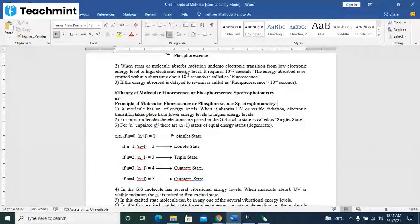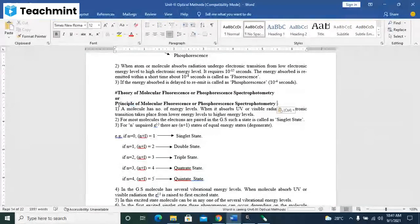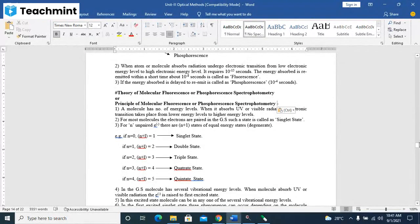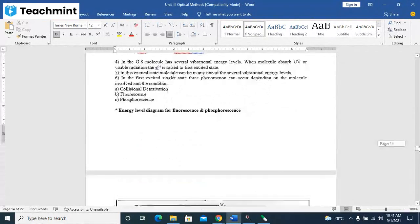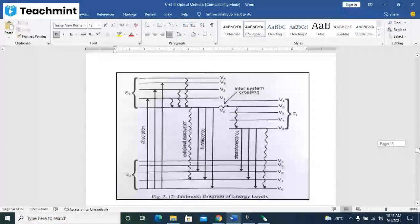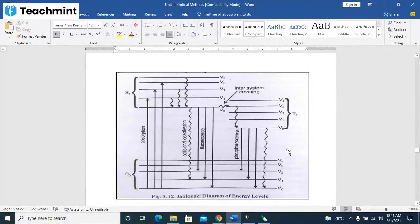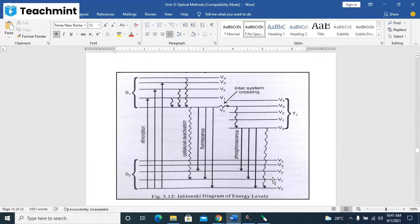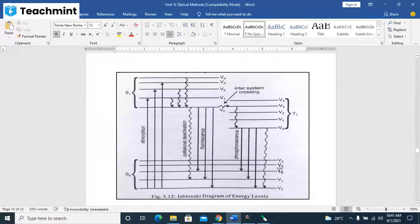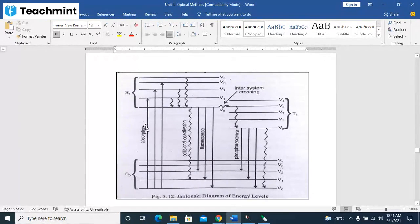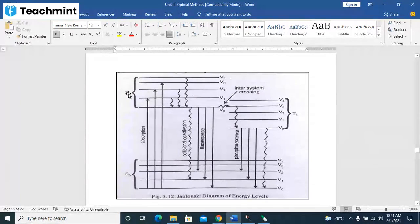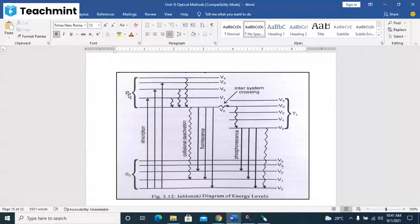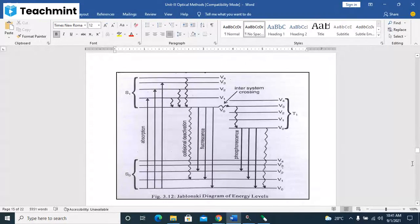As a molecule has number of energy levels, you have the ground energy level S0, then there is S1. That rotational energy levels are associated with the vibrational energy level. Same way here, those things are there.